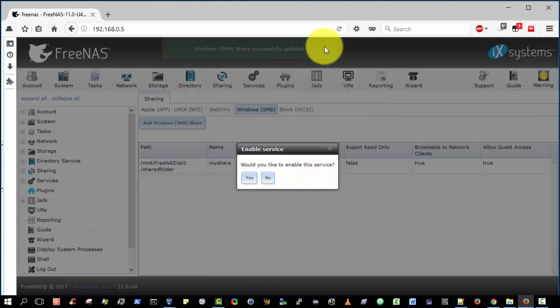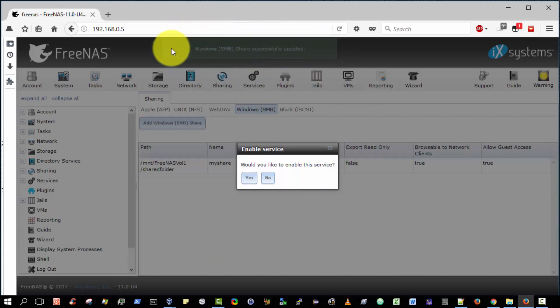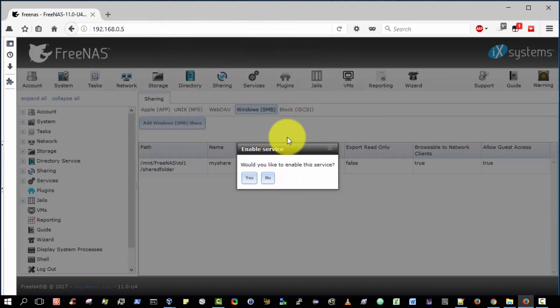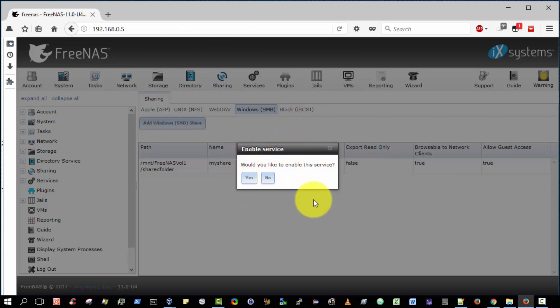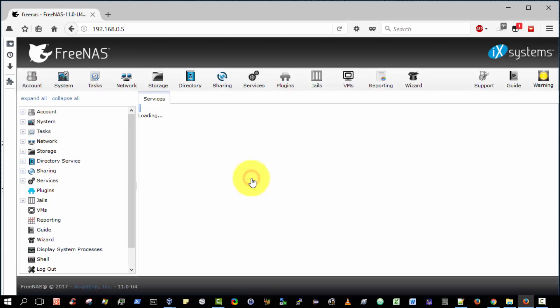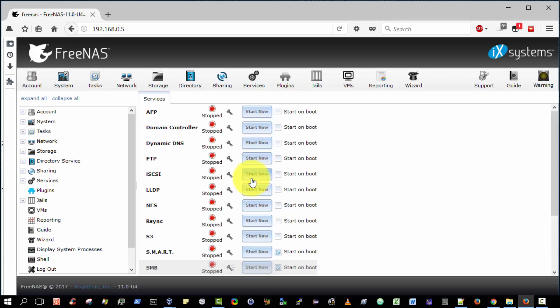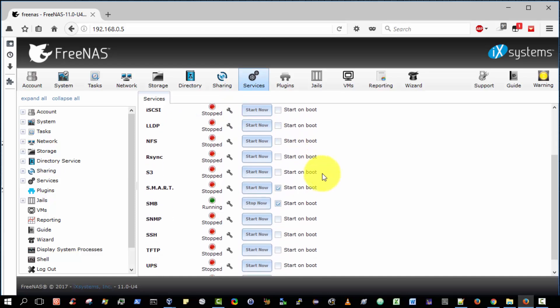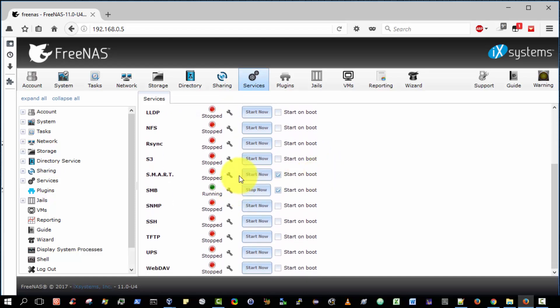Now, very good. It says Windows SMB share successfully updated. And the wizard is very nice. It realizes that if we wish to create a shared folder and make it available, therefore, we must enable the SMB service. So I'm going to select Yes. So it's now switched effectively to the Services tab here. And as you can see, the SMB service is now running.